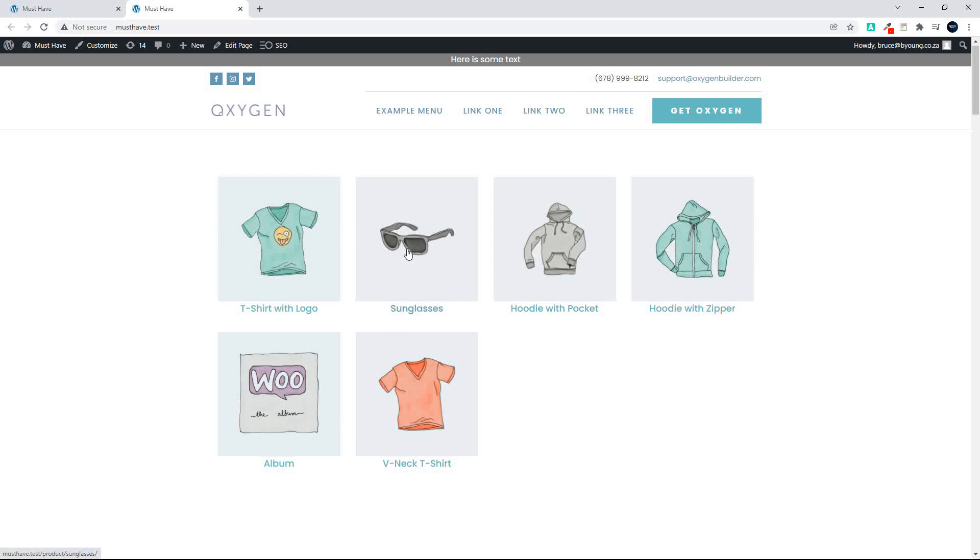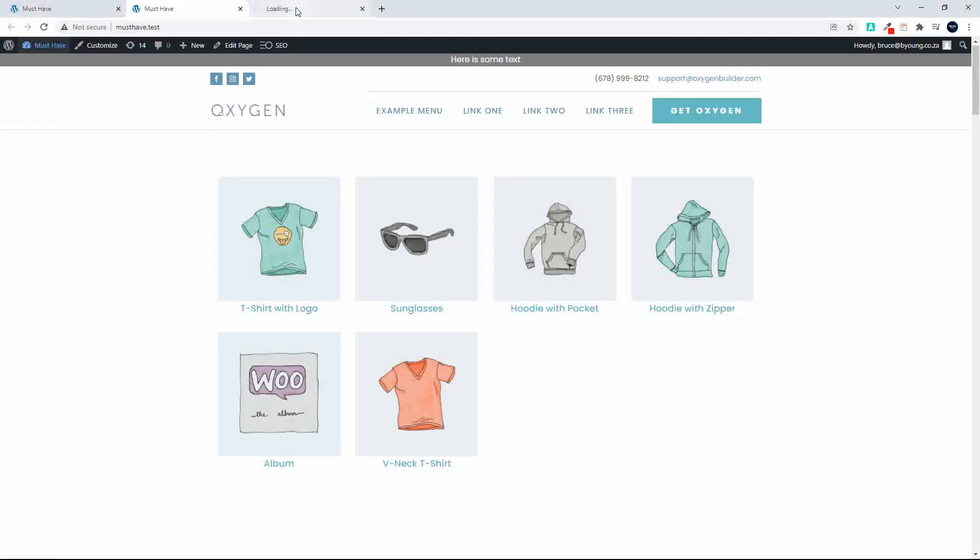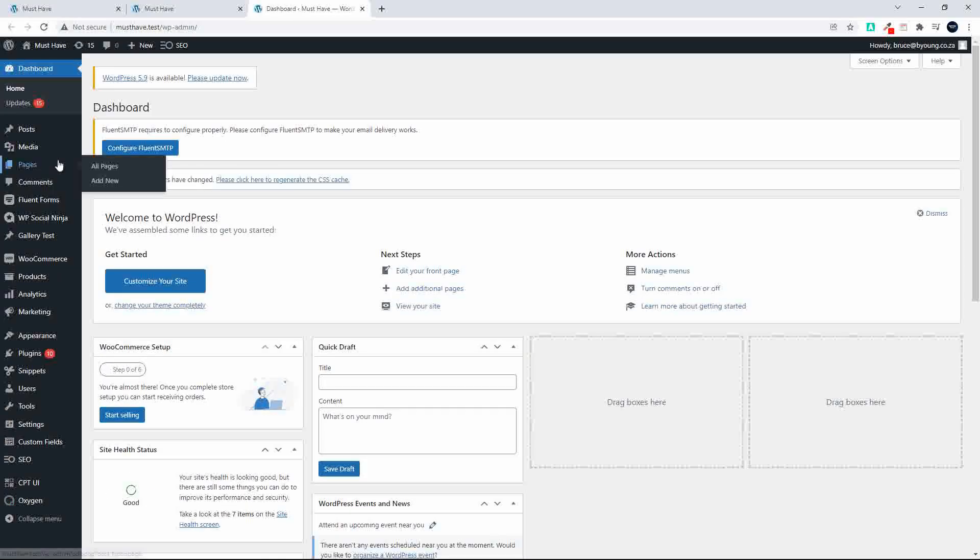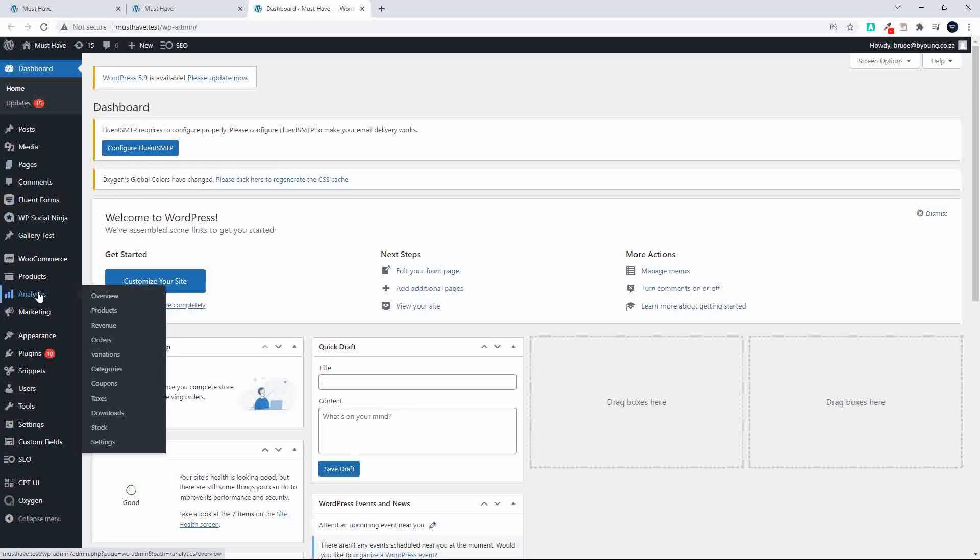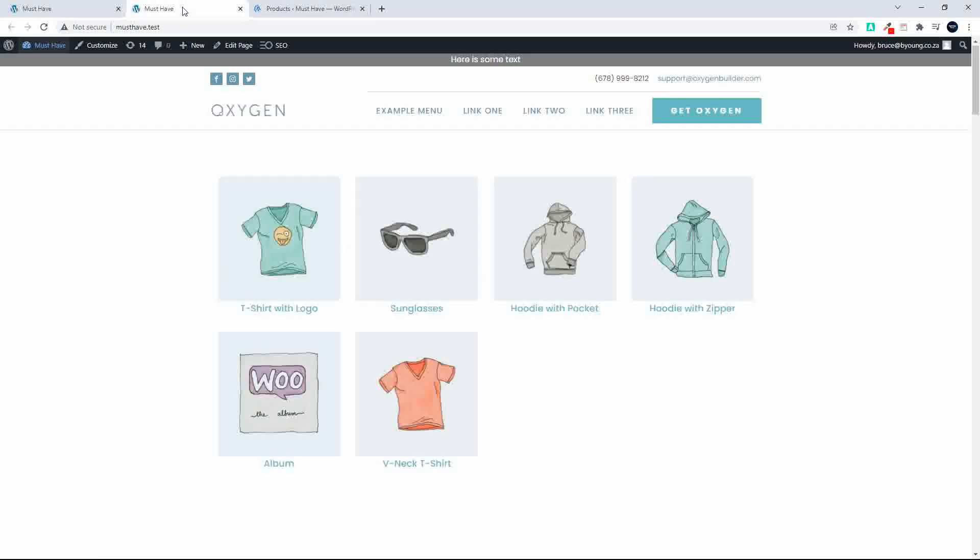So here we have our products on the home page and what I'm going to do now is head over to the product section and we'll head over to products and I'm going to set a new product as a featured product.